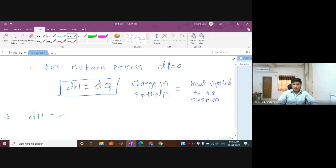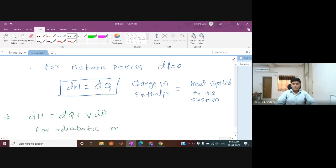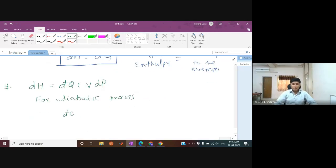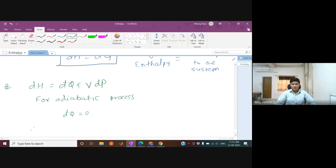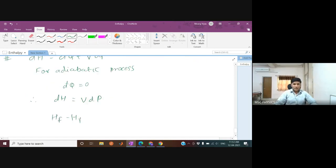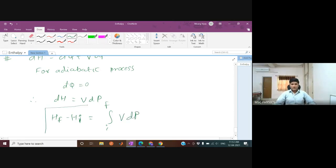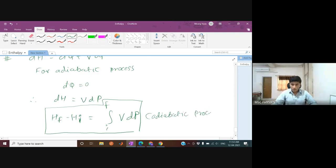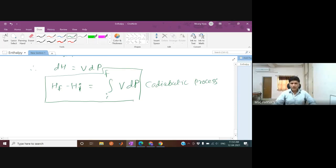For adiabatic processes, dQ = 0, so dH = V dP. Therefore H_f − H_i = ∫V dP from initial to final state for any adiabatic process.